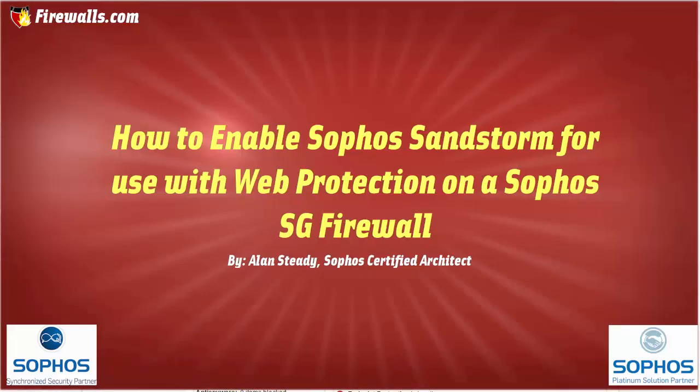Hello again, Alan Steady here with Firewalls.com. In this video we're going to be demonstrating how to enable Sophos Sandstorm for use with web protection on your Sophos SG firewall.